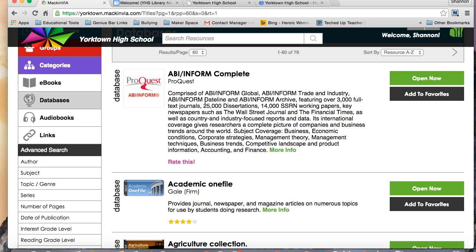Once you're logged into MackinVIA, you shouldn't need a username or password for any of the databases, but if you do, that information will be listed right in the beginning of the description. If you have any difficulties accessing these databases from home, please send me an email and I will correct it as soon as possible.